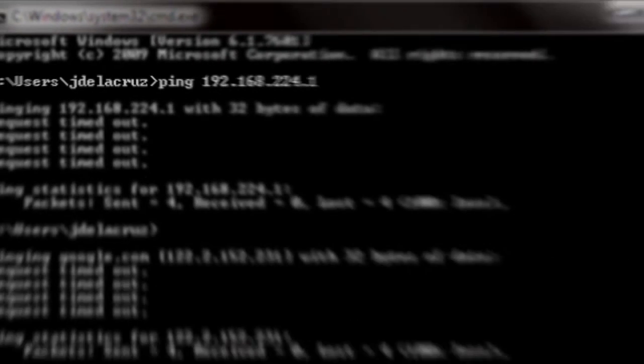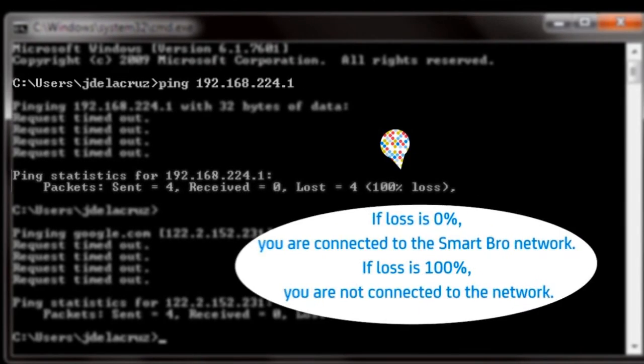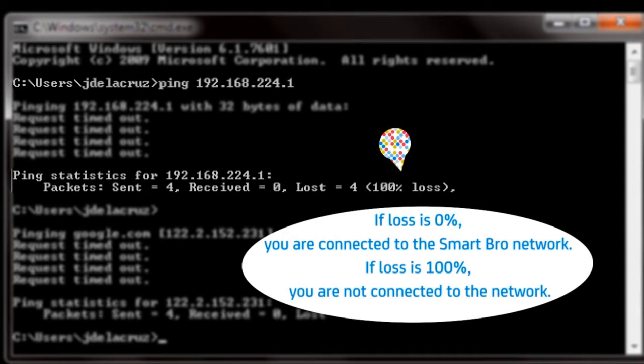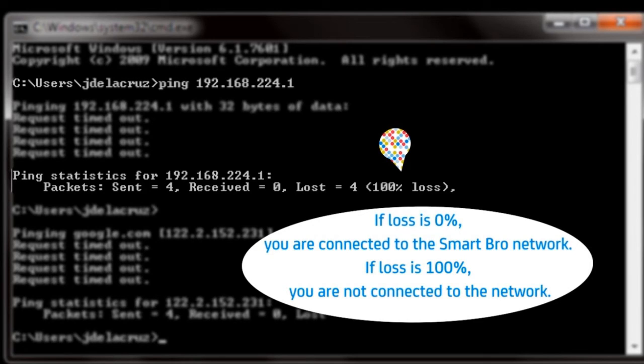Look for the prompt that shows the percentage of loss. If the command shows a loss of 0%, that means you're connected to SmartBro's network. If the loss shown is 100%, that means you are not connected to the network.